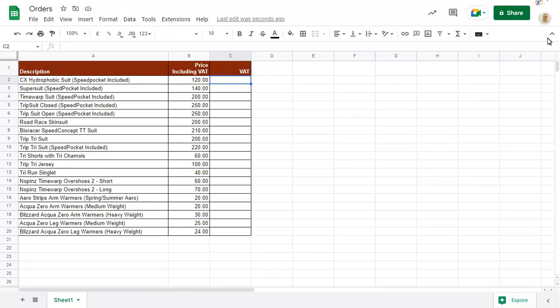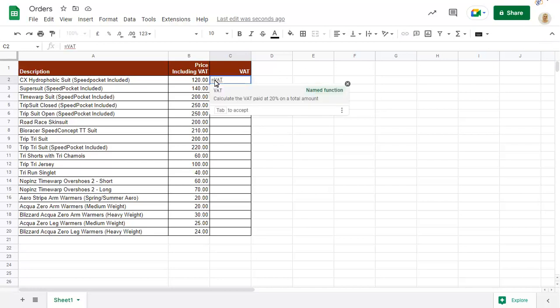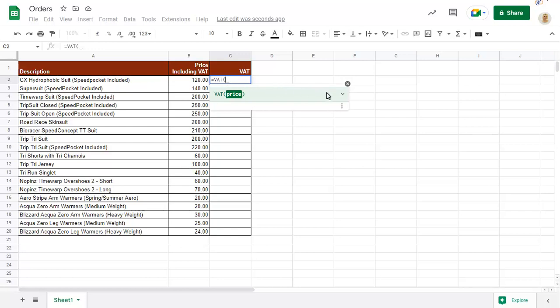To use the function, type equals and the function name, then either open brackets or press Tab. You can expand the function Help pane to show more details.